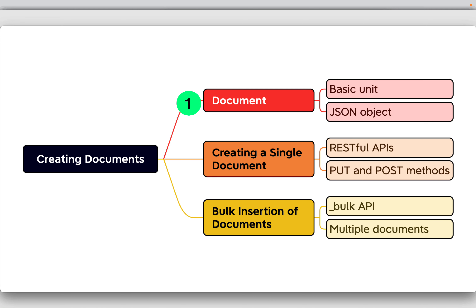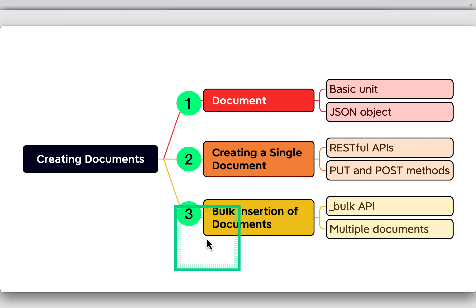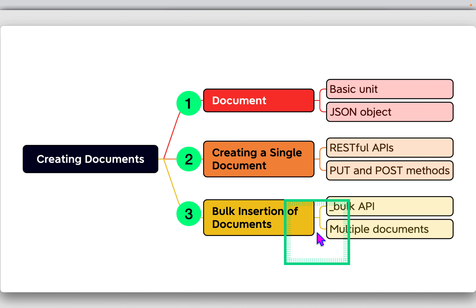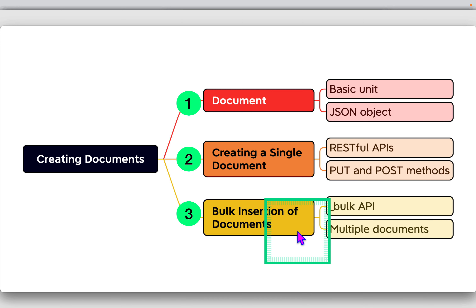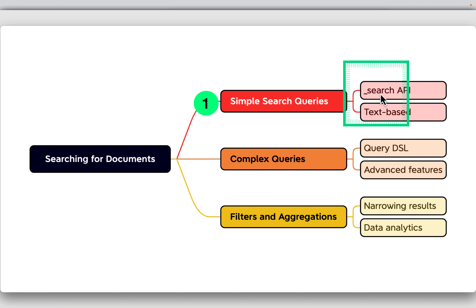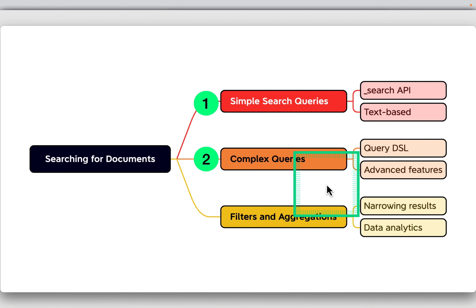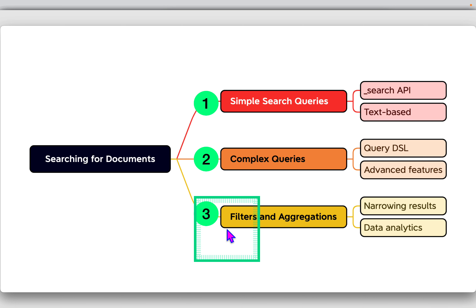In Amazon OpenSearch, a document is a JSON object and the basic unit of information that can be indexed. You can create a single document using RESTful APIs with PUT or POST methods. The service also provides a bulk API — using the _bulk endpoint — to upload multiple documents at once, improving efficiency. For searching, basic text-based queries can be performed using the _search API. Complex queries are supported through Query DSL, and you can narrow down results using filters and perform data analytics through aggregations.